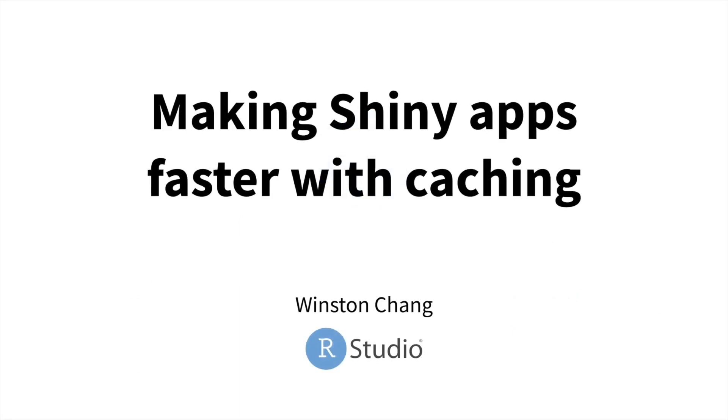Today I'm going to talk about how to make Shiny apps faster with caching using features from the new version of Shiny, version 1.6.